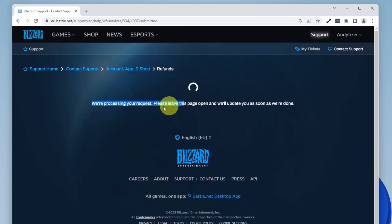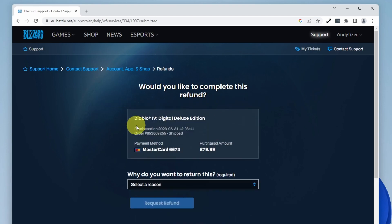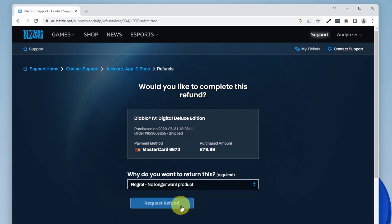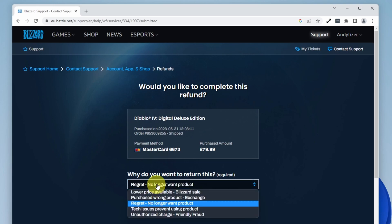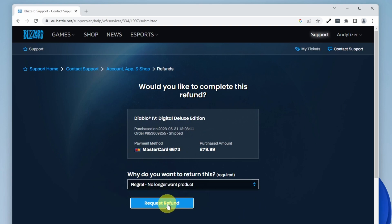It will say 'We're processing your request. Please leave this page open.' Then it asks if you want to complete the refund. Select the reason - I'm going to choose 'Regret, no longer want the product.' But you can actually select any reason; you don't need a 'valid' reason to request a refund. Press request refund.